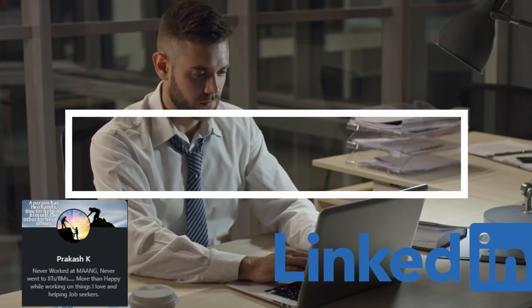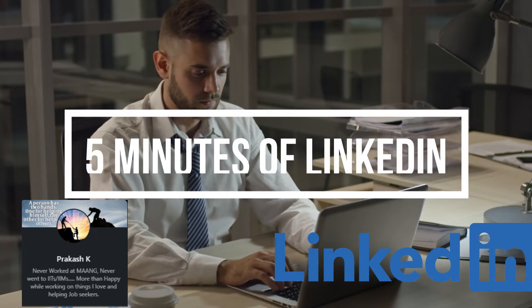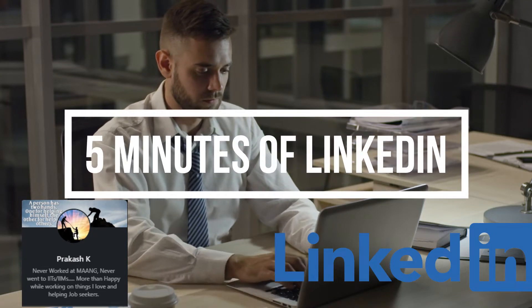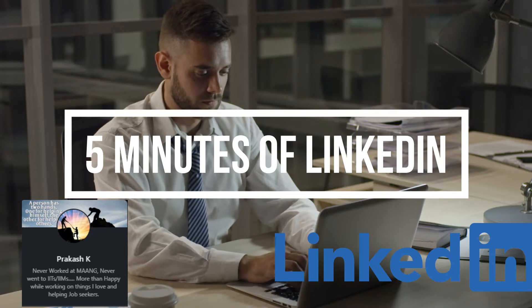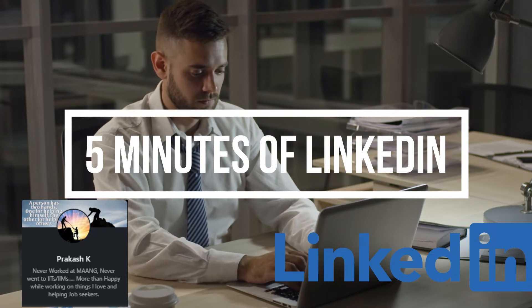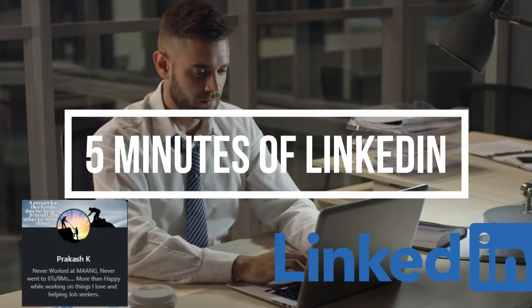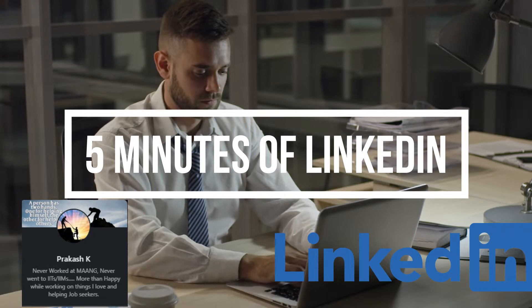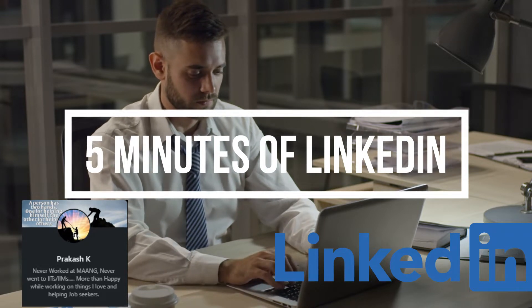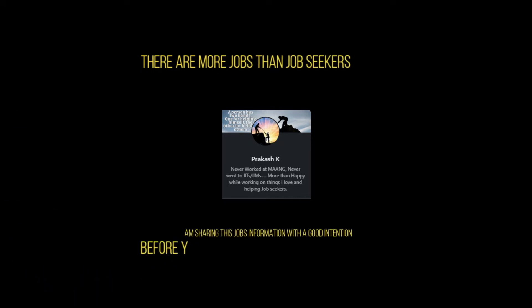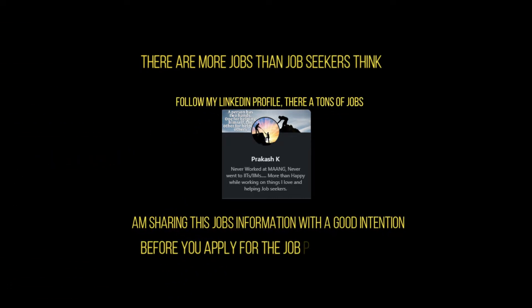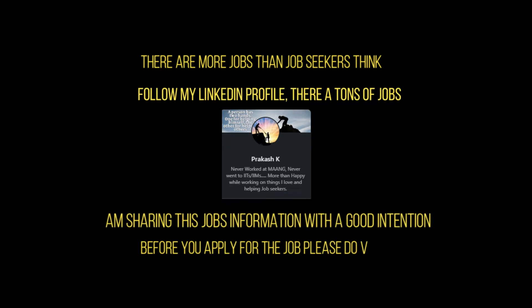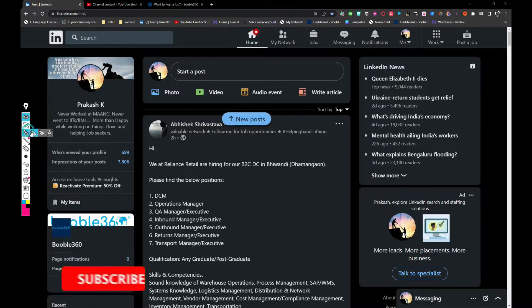Hi friends, welcome back to my channel again. In this video we are going to check my profile page for five minutes and let's see how many jobs we can find. Let's jump into the video friends.